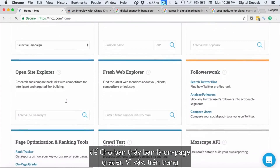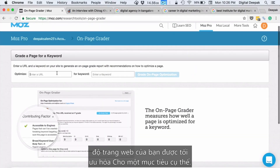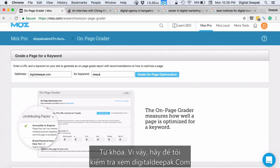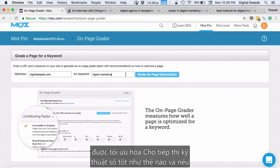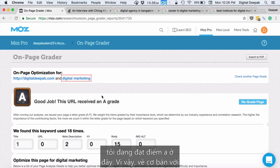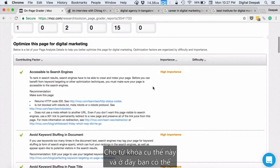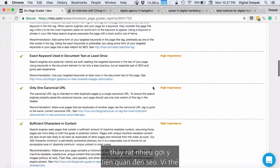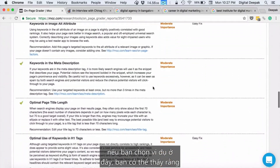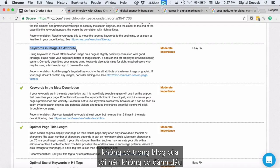Another option I want to show you is OnPageGrader. OnPageGrader shows you a report of how well your website is optimized for a particular keyword. Let me check how well digitaldeepak.com is optimized for 'digital marketing' — clicking 'Grade On-Page Optimization,' I'm getting an A grade here, meaning it's well optimized for this keyword. You can see a lot of SEO suggestions, for example, keywords in image alt attributes are missing from my blog.